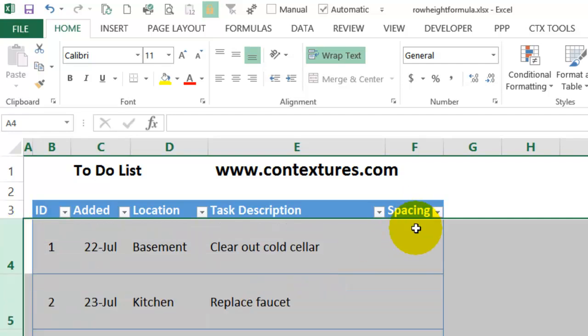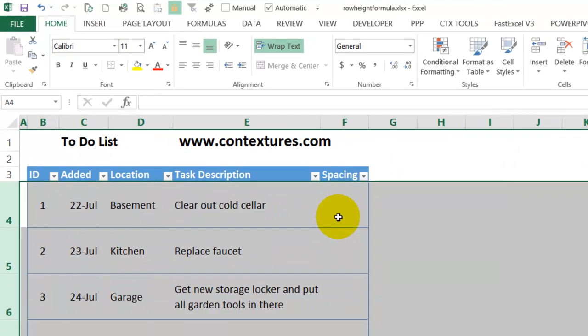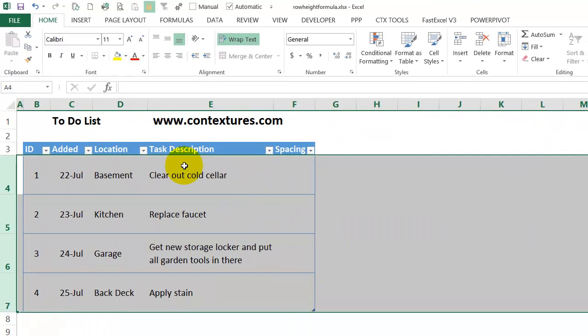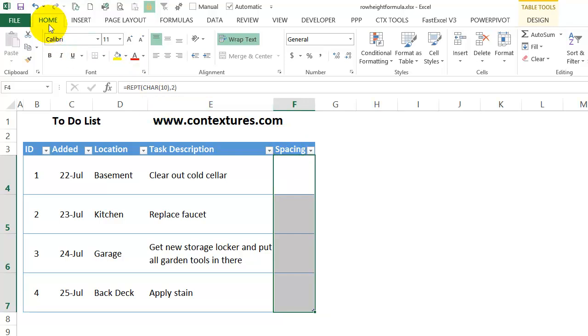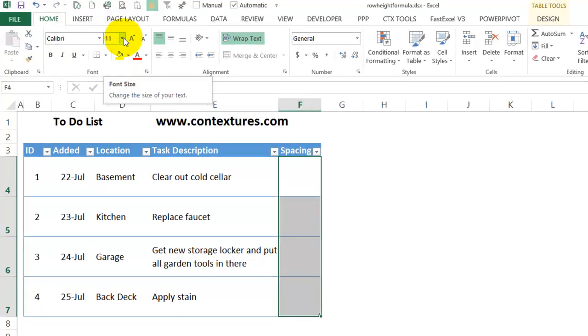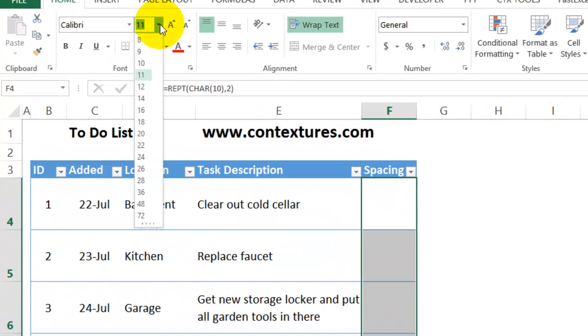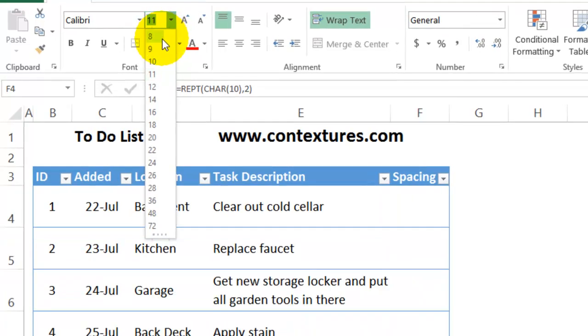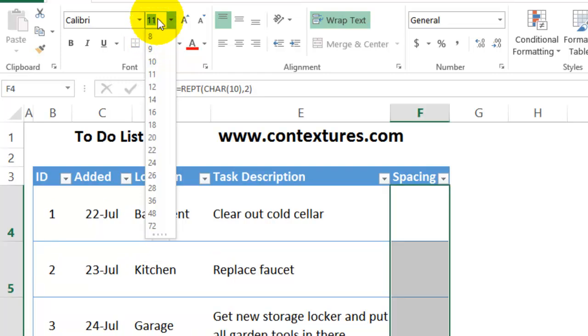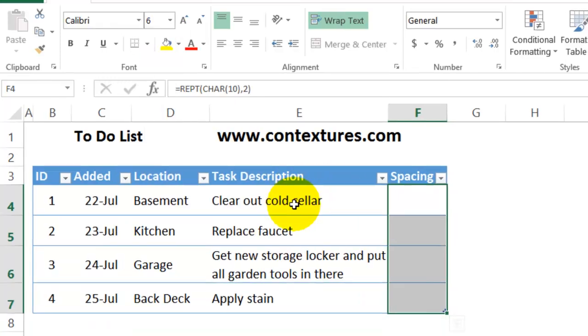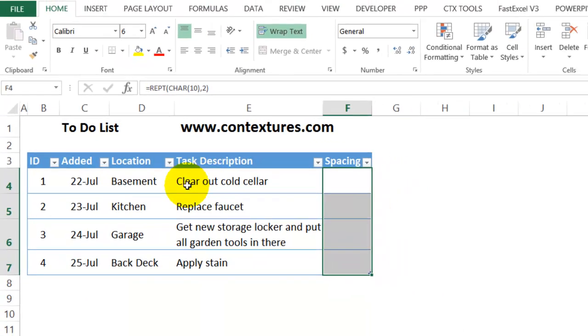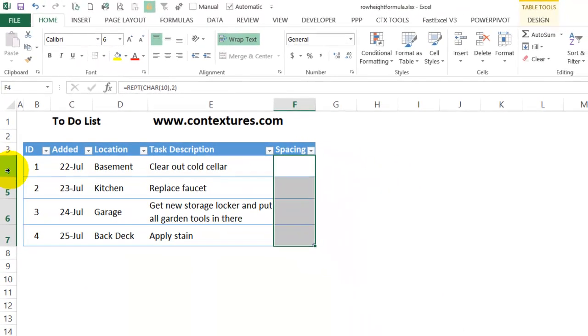This row height seems a little too high. There's too much white space now. So I'm going to click at the top of the spacing column to select all those cells. And then on the Home tab, I'll click the font size. And as I point to a size, it shows me how it's going to look. So 8 looks about right, or I could type a number in here. I could type 6 and press Enter. It gives me a little bit of white space, but not too much.